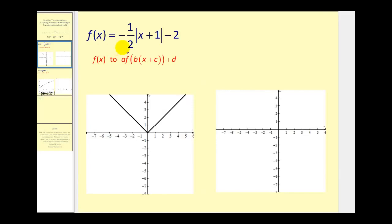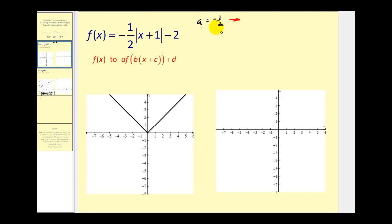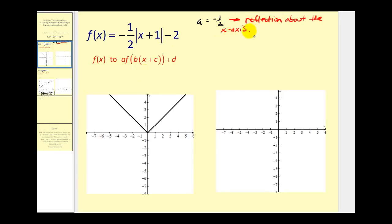So if we have f of x equals negative one half times the absolute value of the quantity x plus one minus two, we need to recognize that a equals negative one half, which tells us two things. Since a is negative, this is a reflection about the x-axis, and the graph has been vertically compressed by a factor of one half.